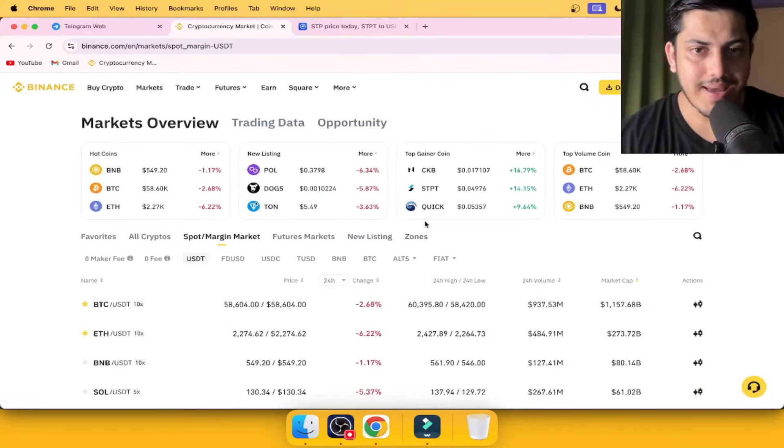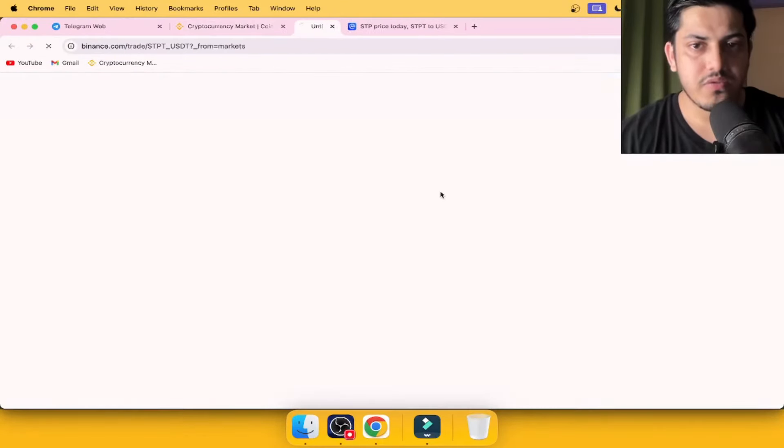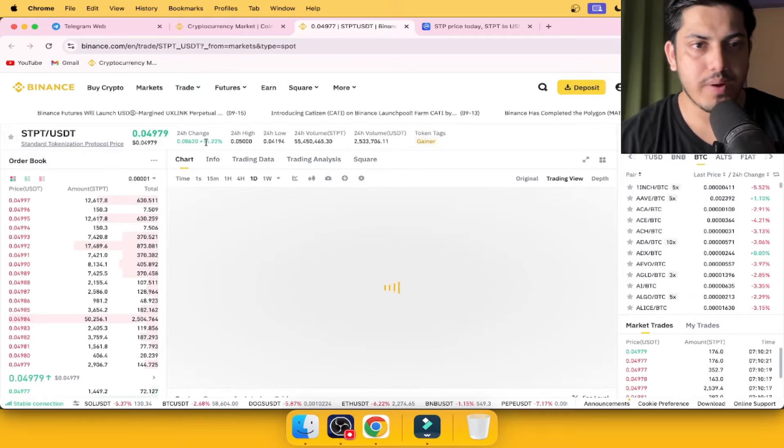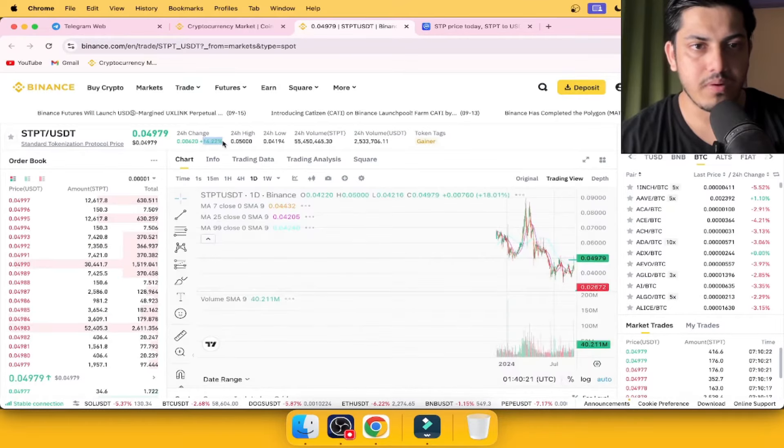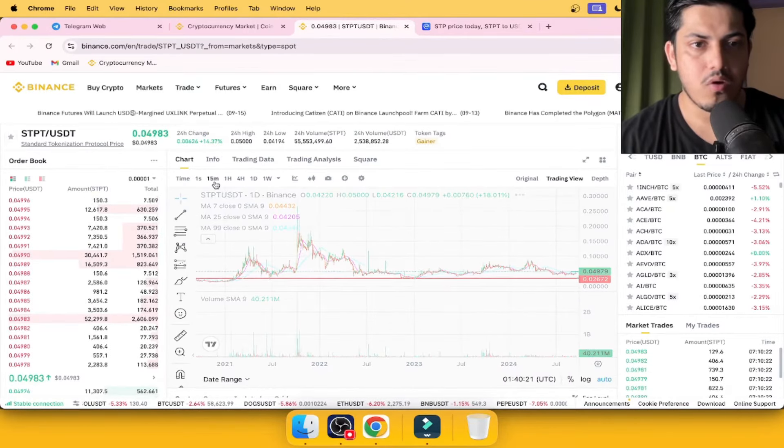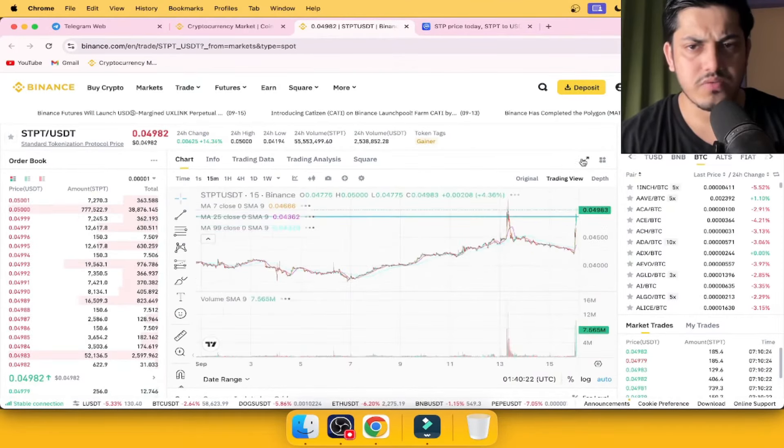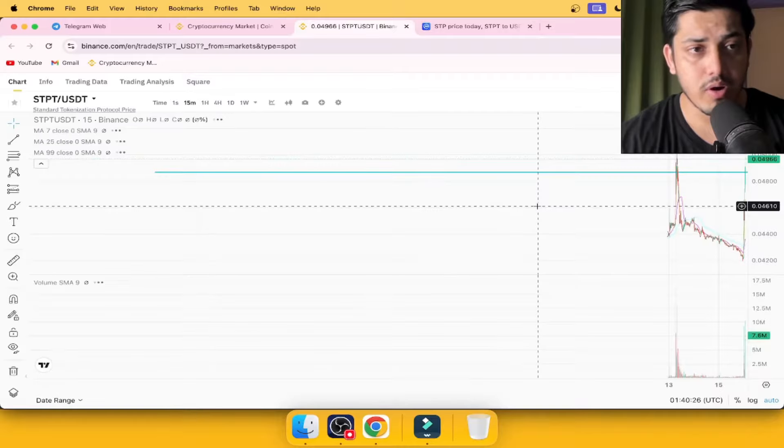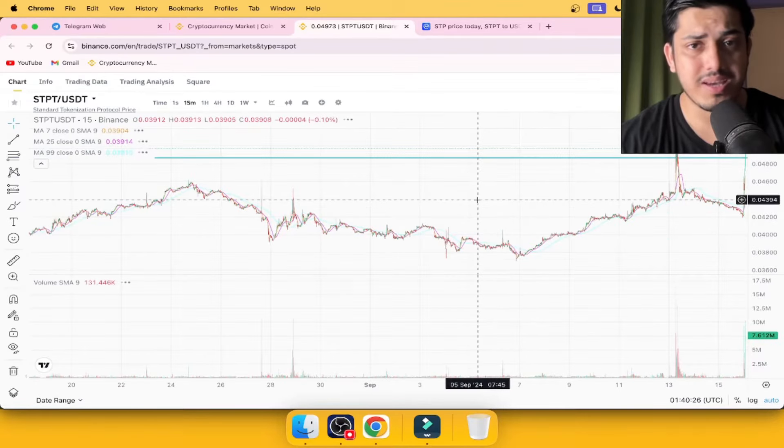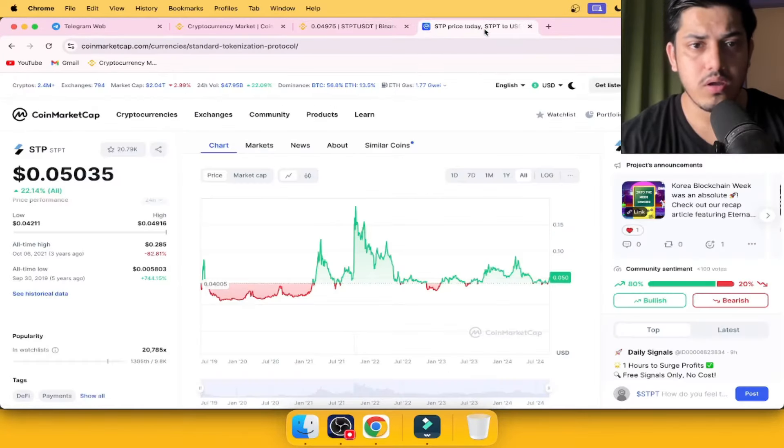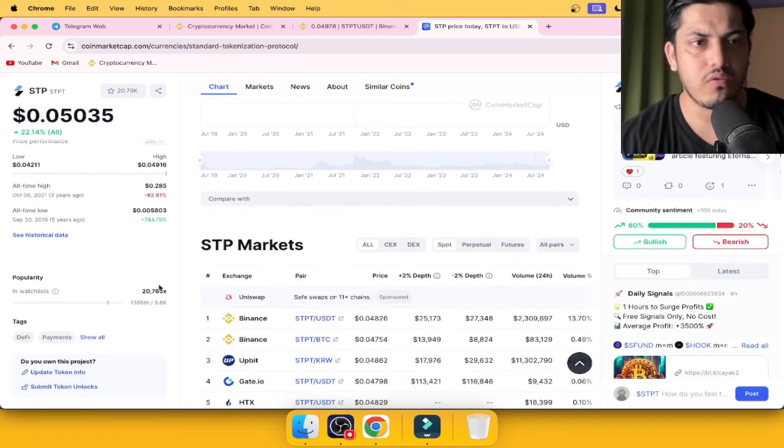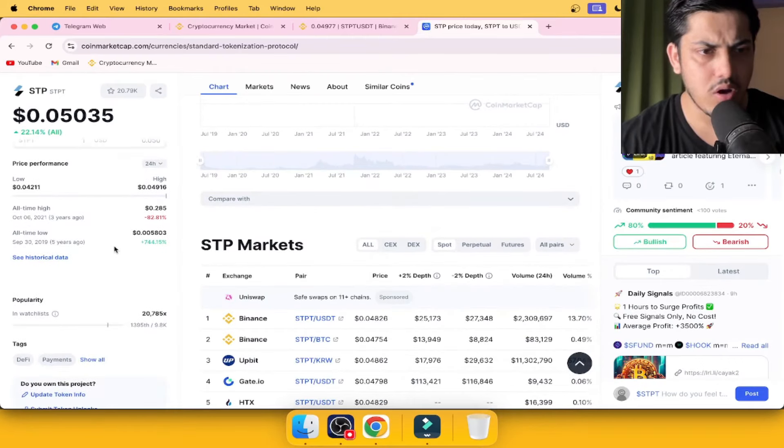Is it worth buying STPT? Let's figure it out. What's in the chart? In the last 24 hours, price pumped over 15%. We all have an idea about STPT - it's an AI token. What about the fundamentals? What's the use case of STPT?